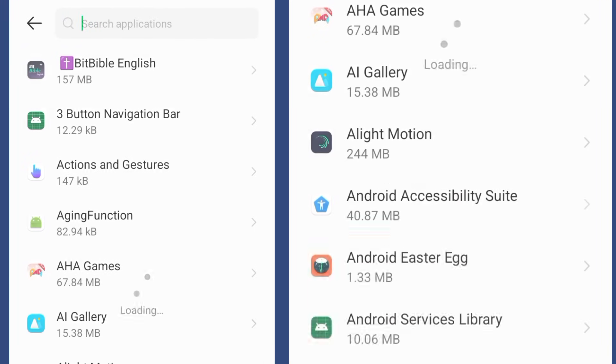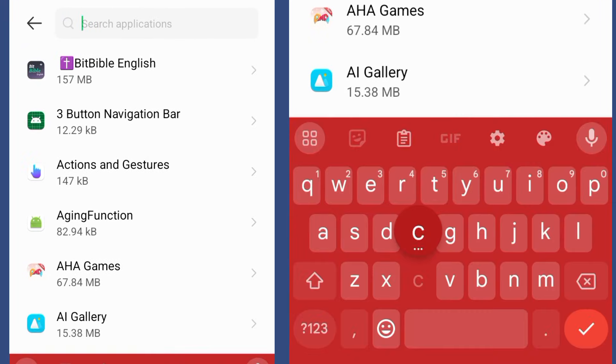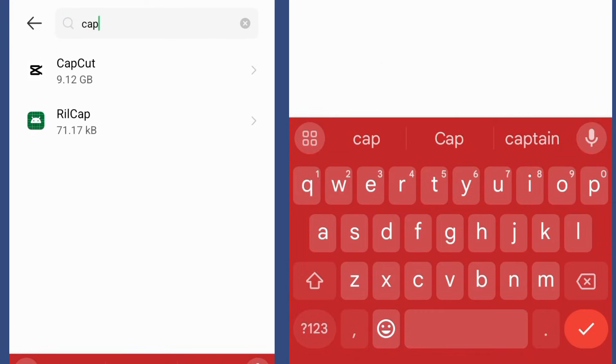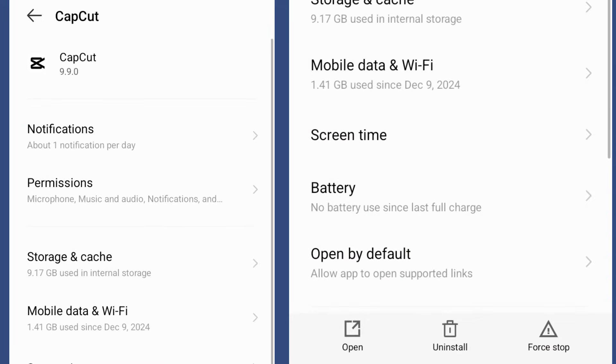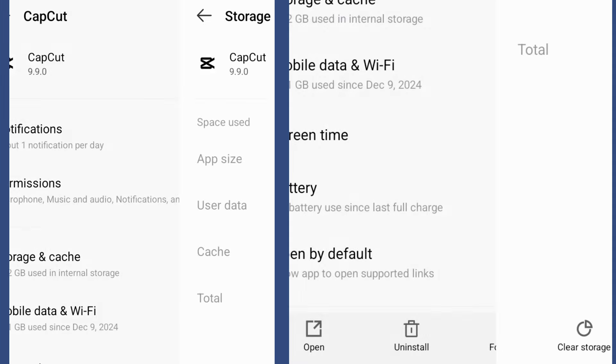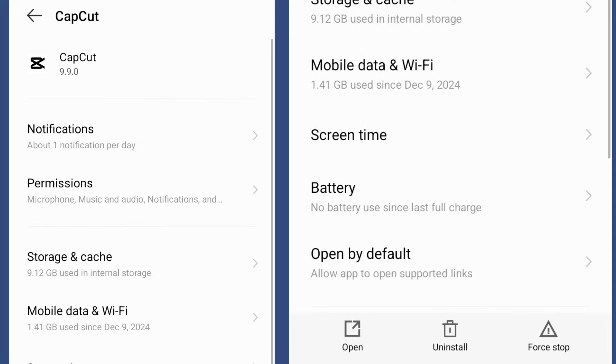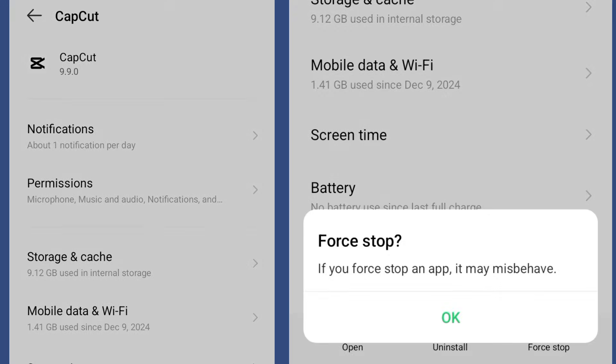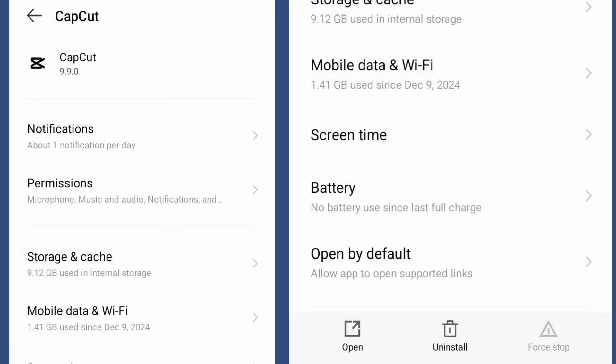You search for the app, go to storage, and then you clear cache. After doing all of this then you force stop.